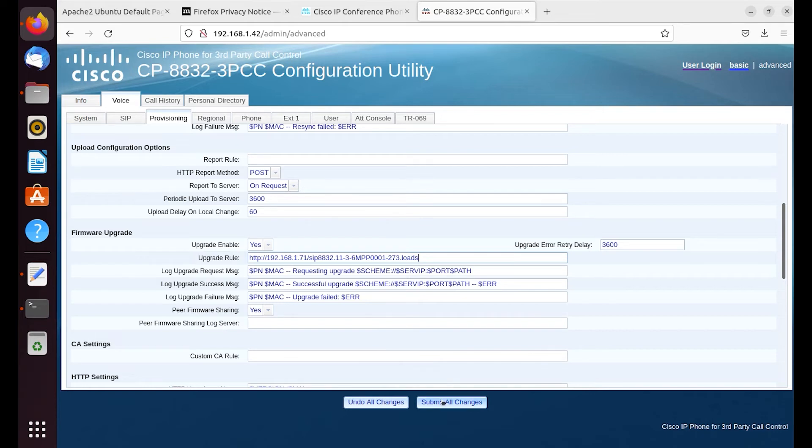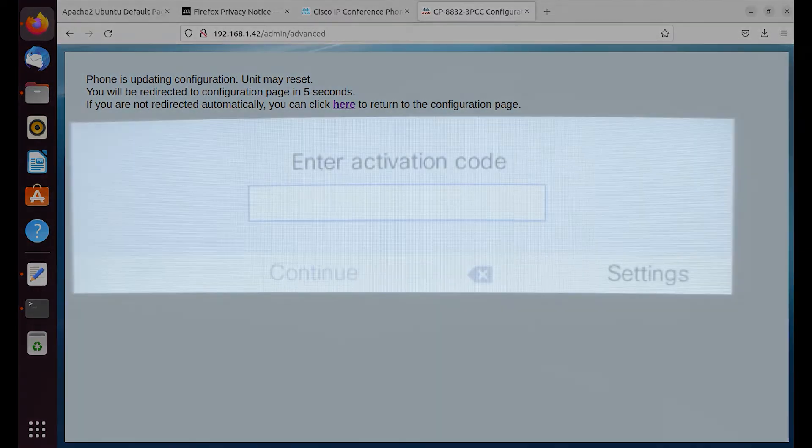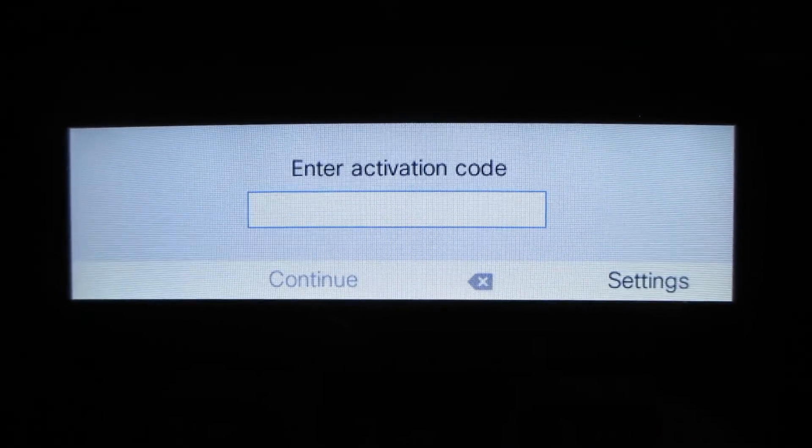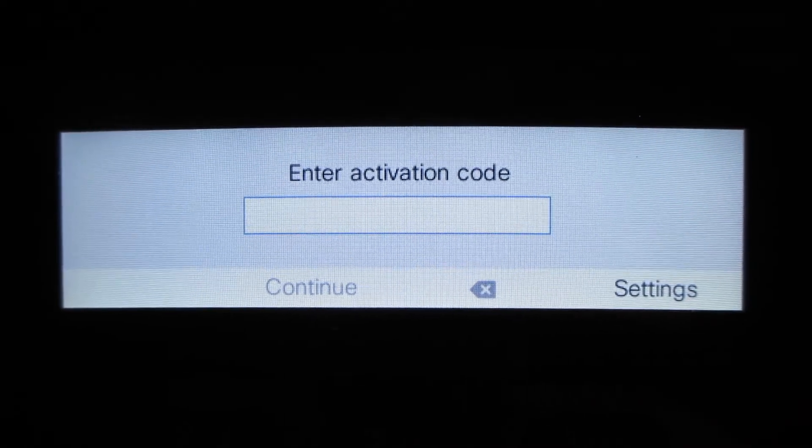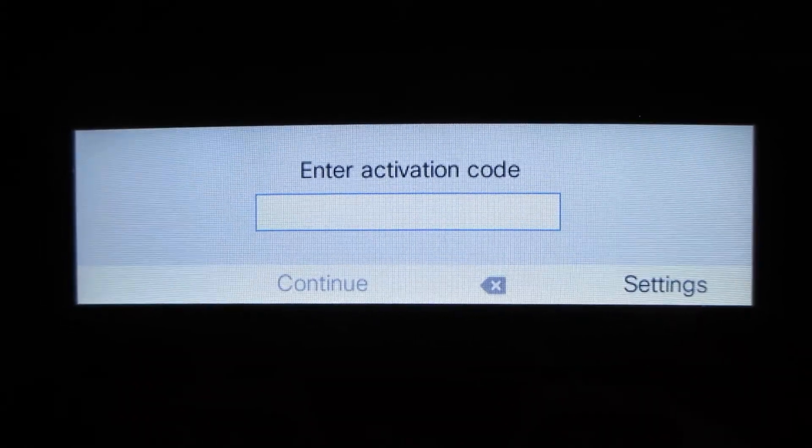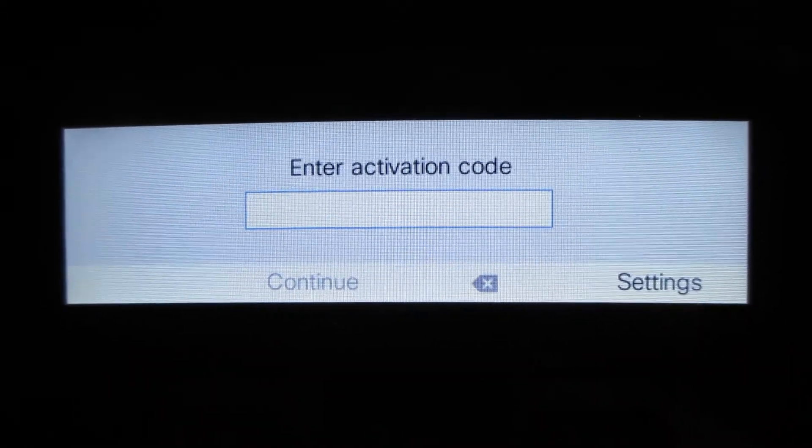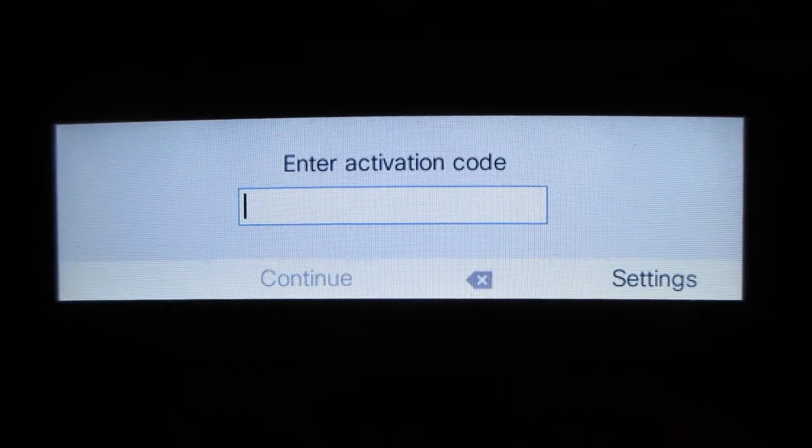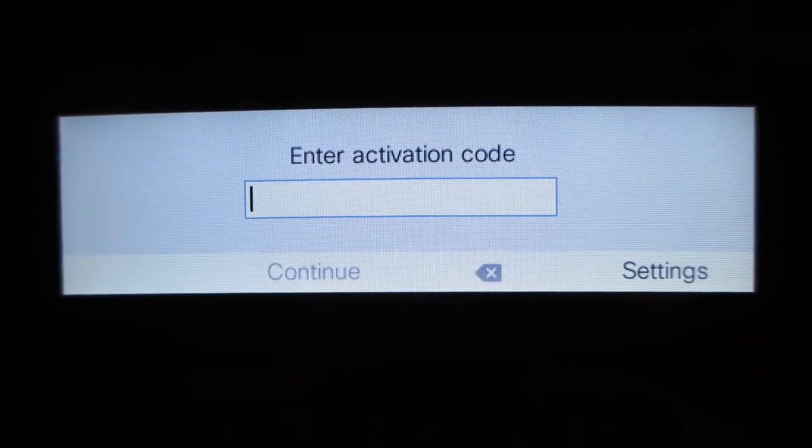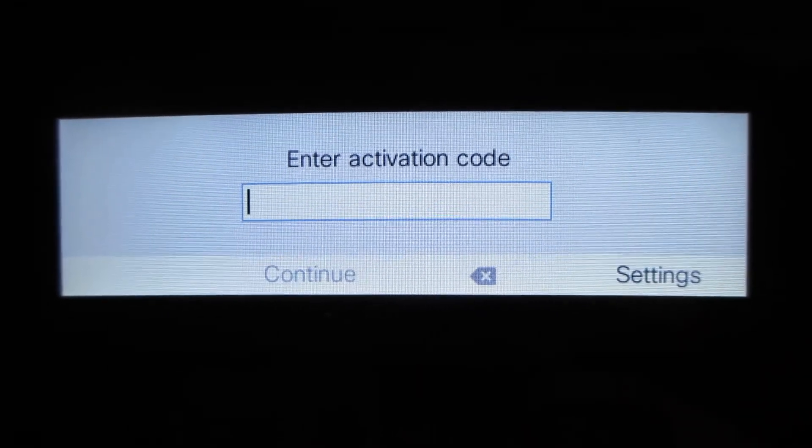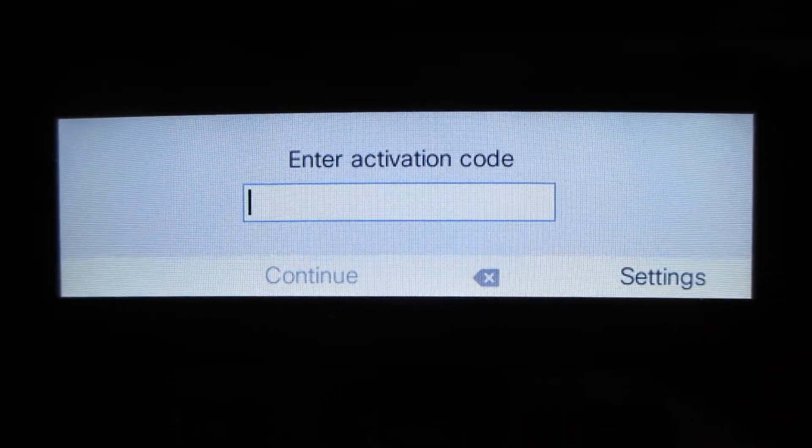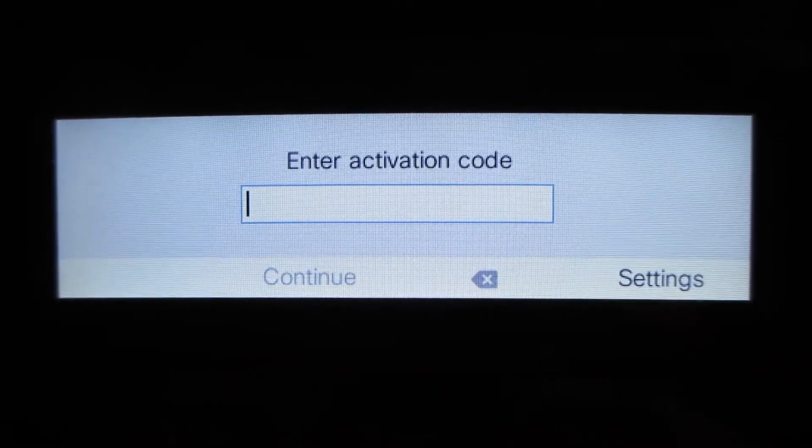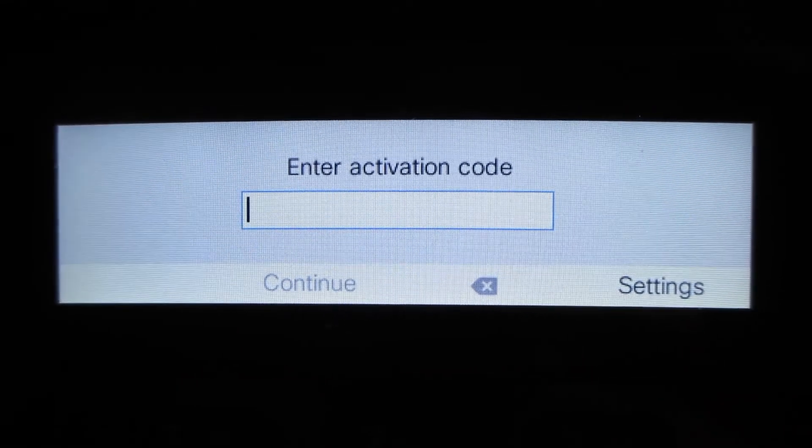So we're going to hit submit all changes now that everything looks good on it. This is going to take a couple minutes. There's really going to be no indication here until the very end that the phone is going to do the firmware upgrade. Then there will be a reboot. So be patient. Give it a few minutes.